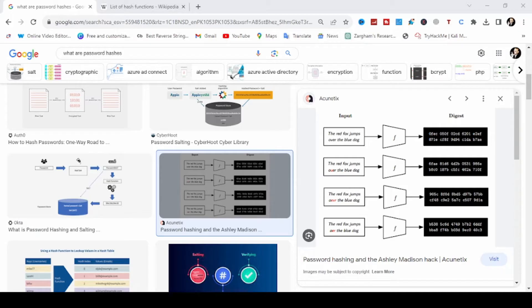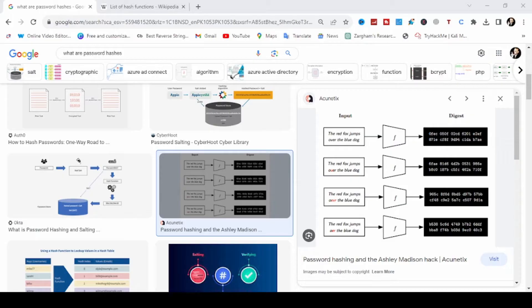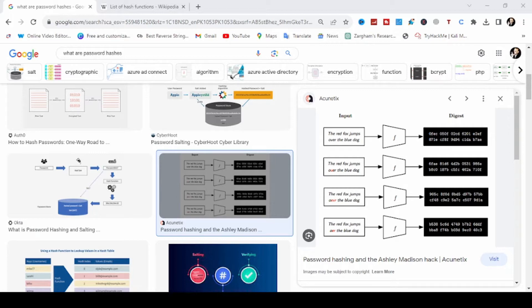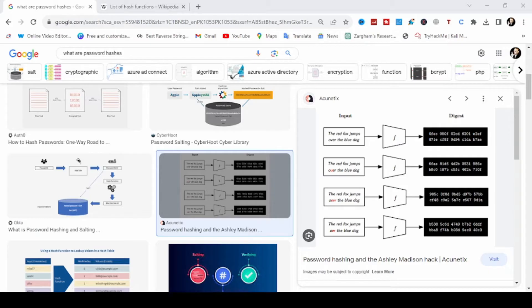Before we jump into the cracking part, let's lay the groundwork. A hash function is a mathematical algorithm that takes an input or message and converts it into a fixed size of strings of characters, which is usually a sequence of numbers and letters. It is like a fingerprint for data.